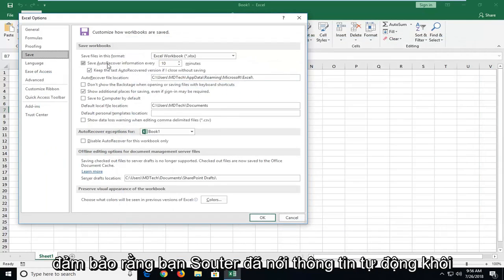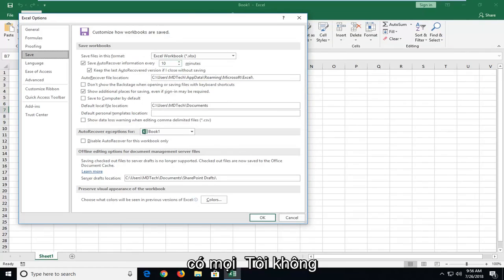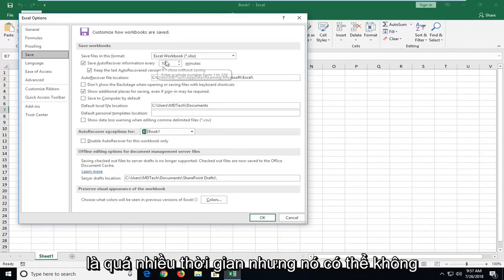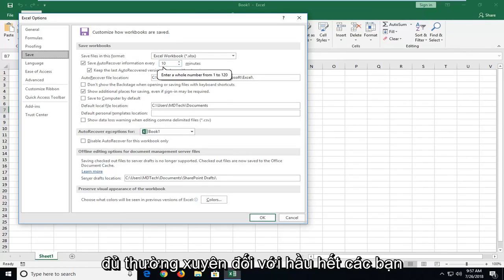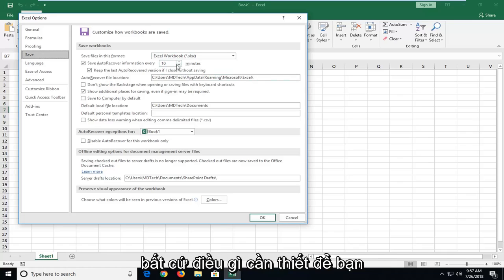make sure you set auto recover information every so many minutes. Set it to every minute or two. I don't think 10 minutes is too much time. But it might not be frequent enough for most of you guys. Like I would personally hate going back and doing 10 minutes worth of work if I didn't think it was necessary.